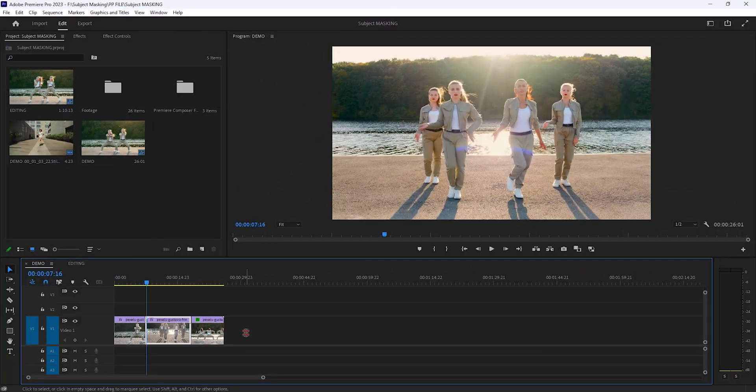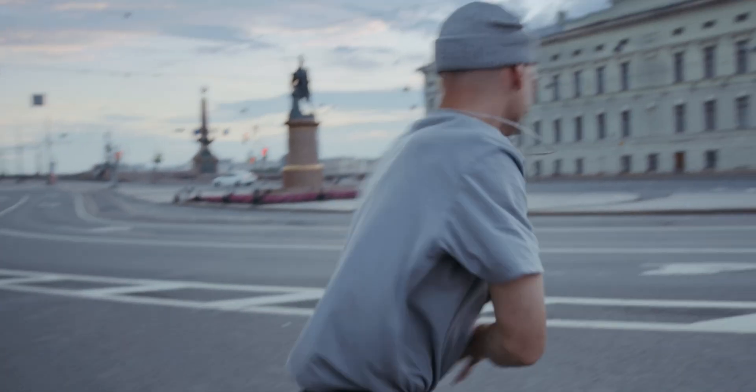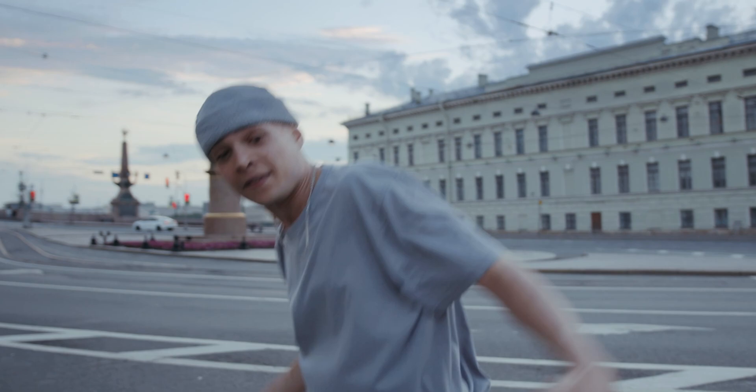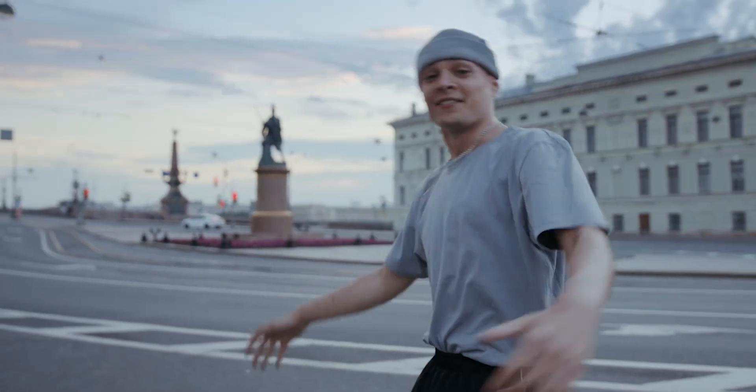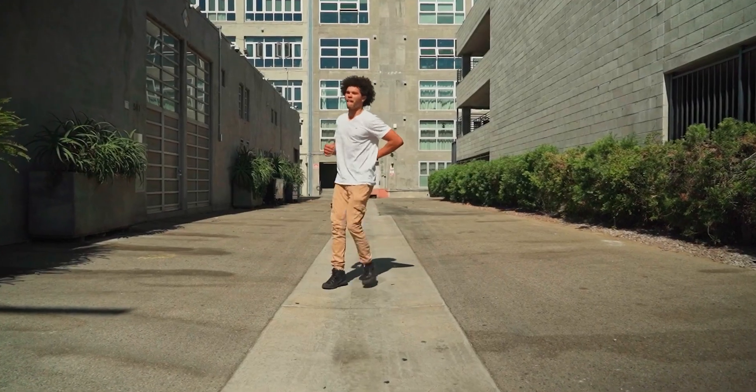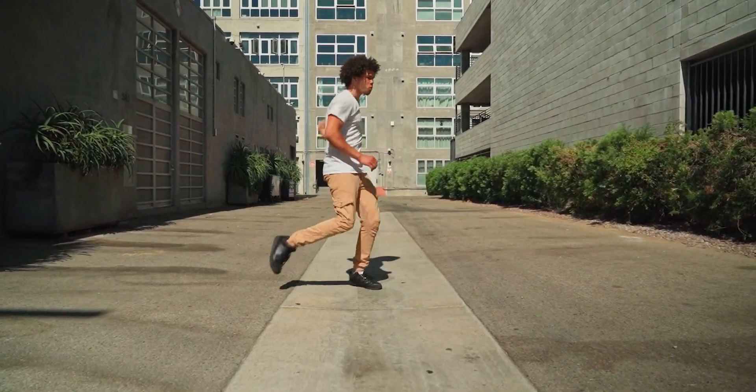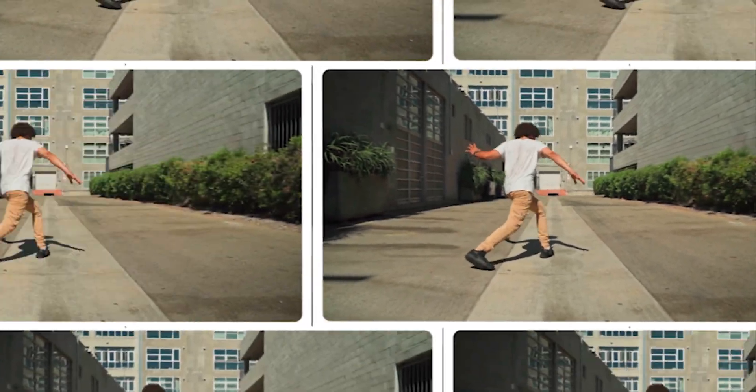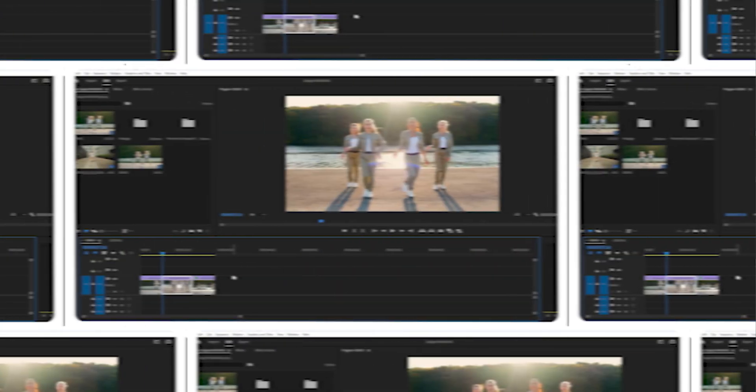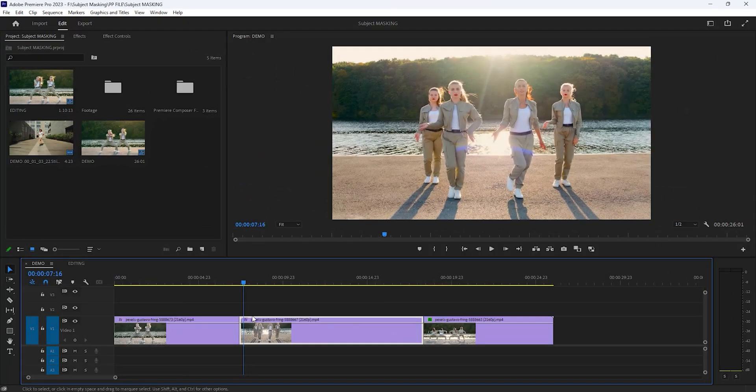So I already selected these three clips for this tutorial. This freeze frame transition is commonly used in music videos to create visual impact and enhance the storytelling or mood of the song. Now let's see how to create the subject masking transition inside Premiere Pro.